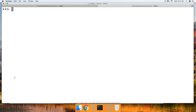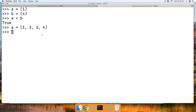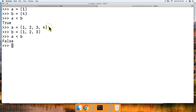Now let's take a look at the less-than operator on lists. A = [1] and B = [4] — A < B returns true. Another example: A = [1, 2, 3, 4], whose sum is 10, and B = [1, 2, 3], whose sum is 6. A < B returns false, because A's sum is 10 and B's sum is 6.